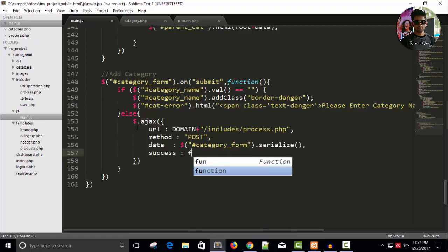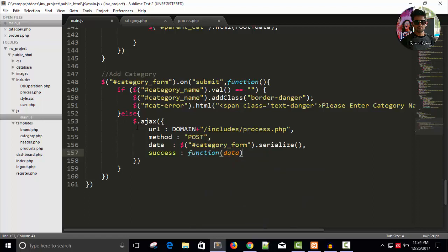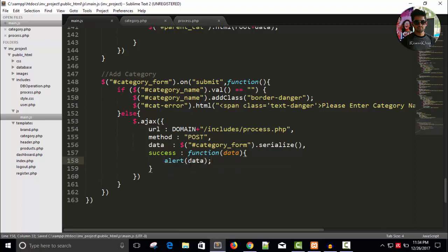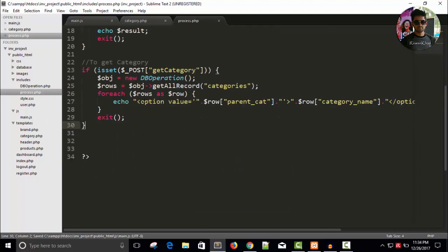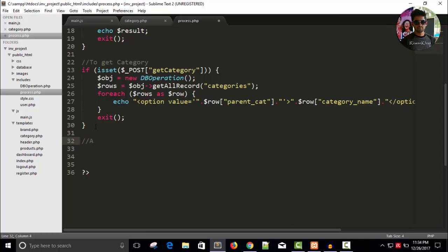So, we will run a function. And it will have a response with the name of data. And I will also alert data. Save this. In your process page, just right here and come back right here. Add category.